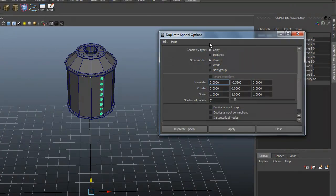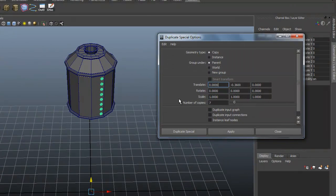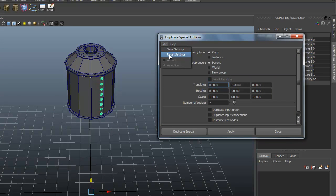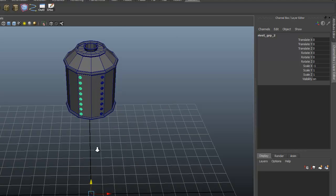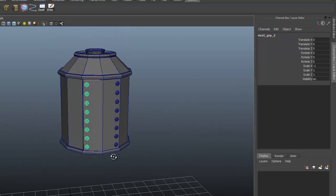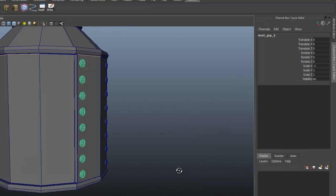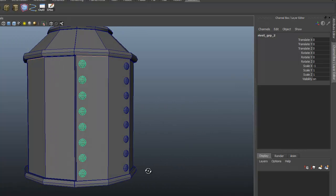Let's open up the duplicate special option box. Let's reset everything in here. We're just going to move it across in X, negative X in this case. Hit Duplicate Special. There it is on the other side.